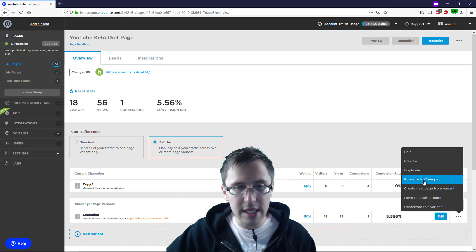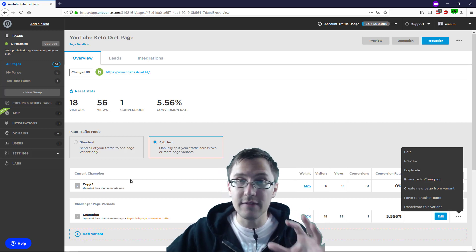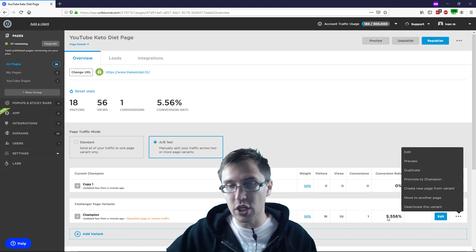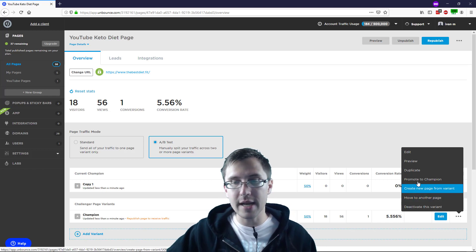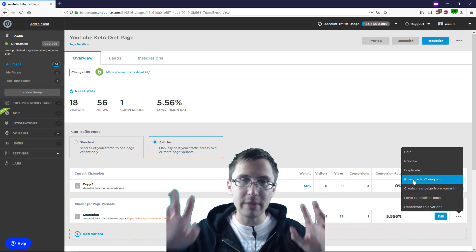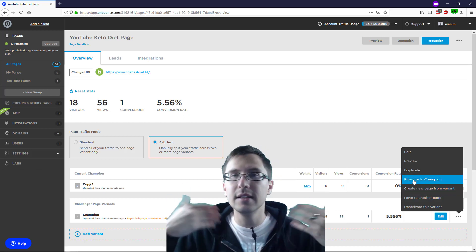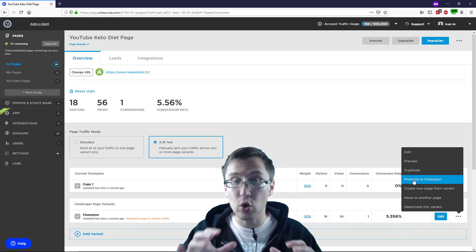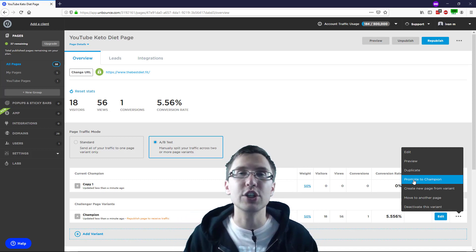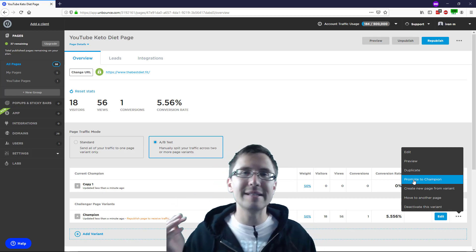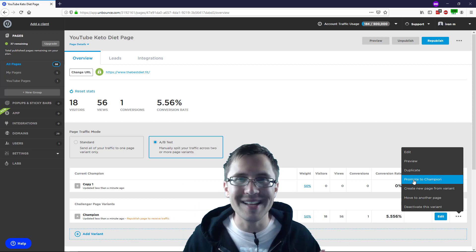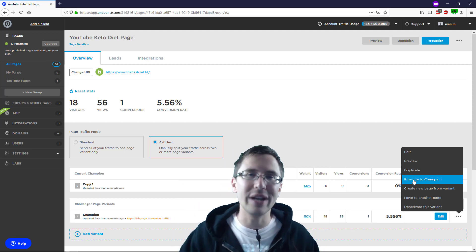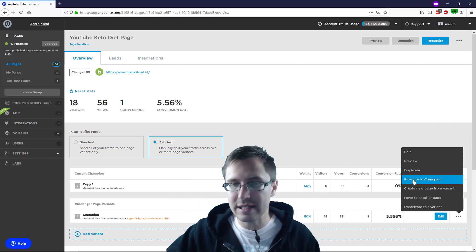Promote to champion. This will be your main variant. So if you determine that this is the winner, then you would promote it to champion. And this will be your main winning page. And then as you create more split tests, you crown who the champion is. What the winning page looks like.